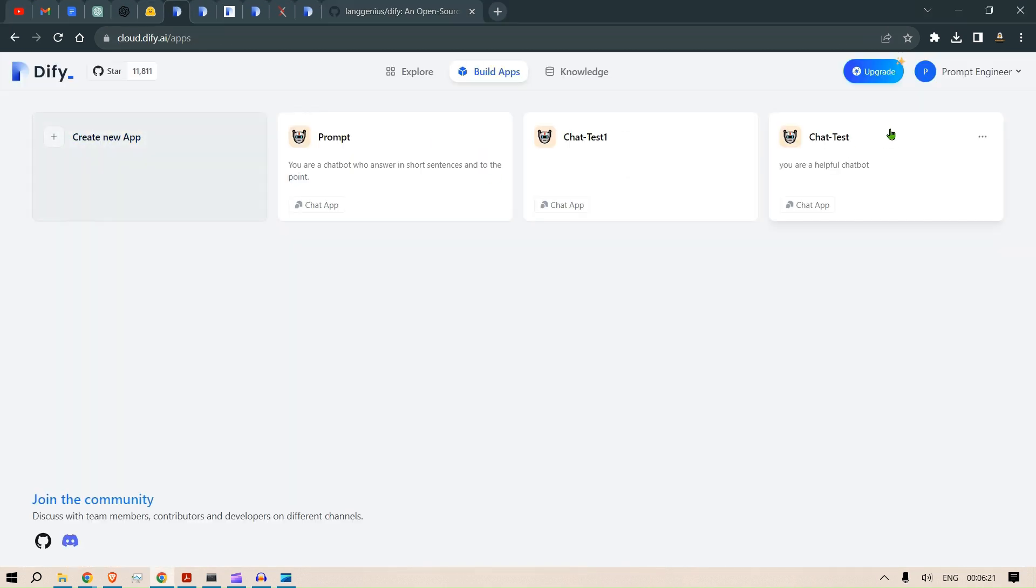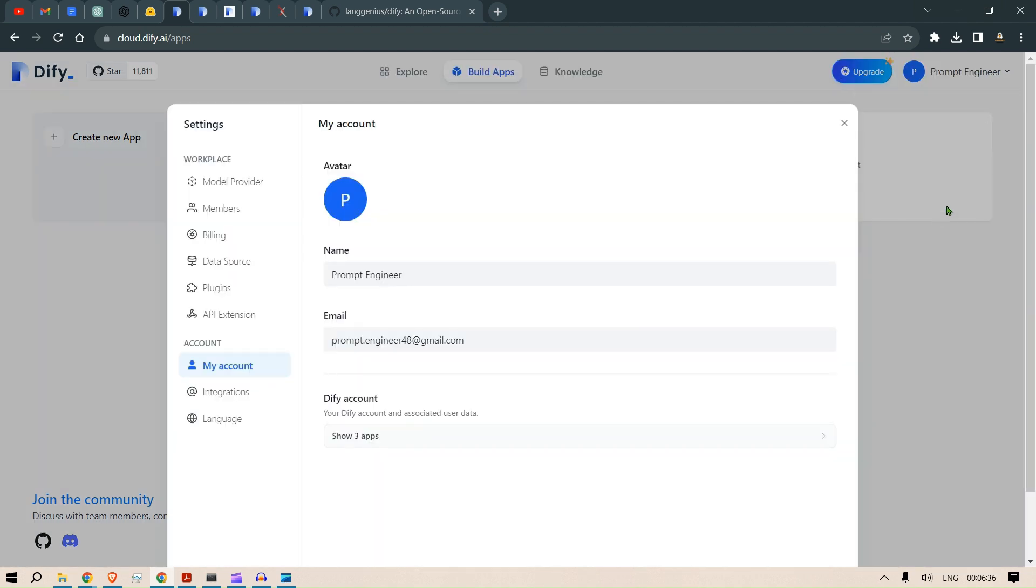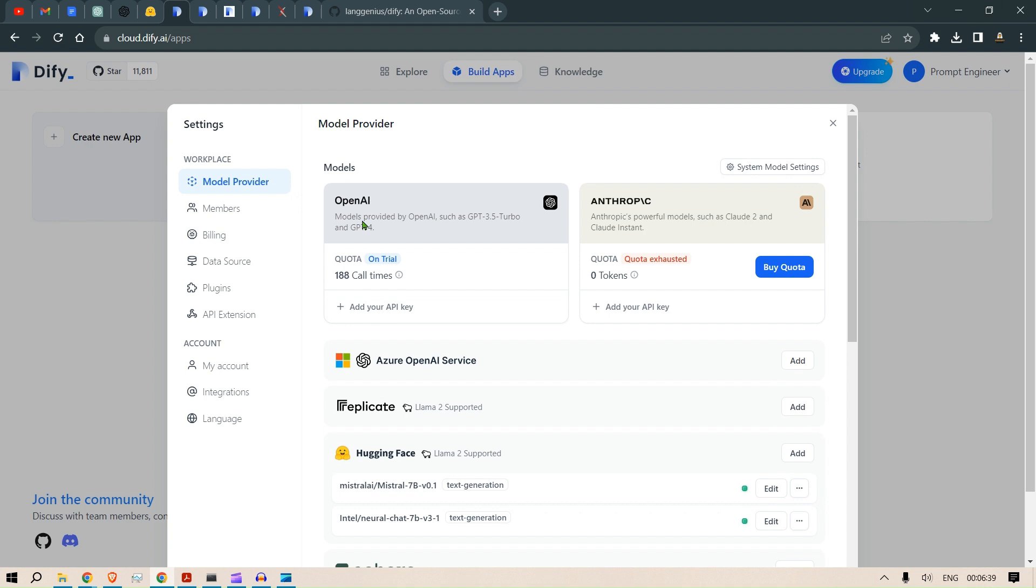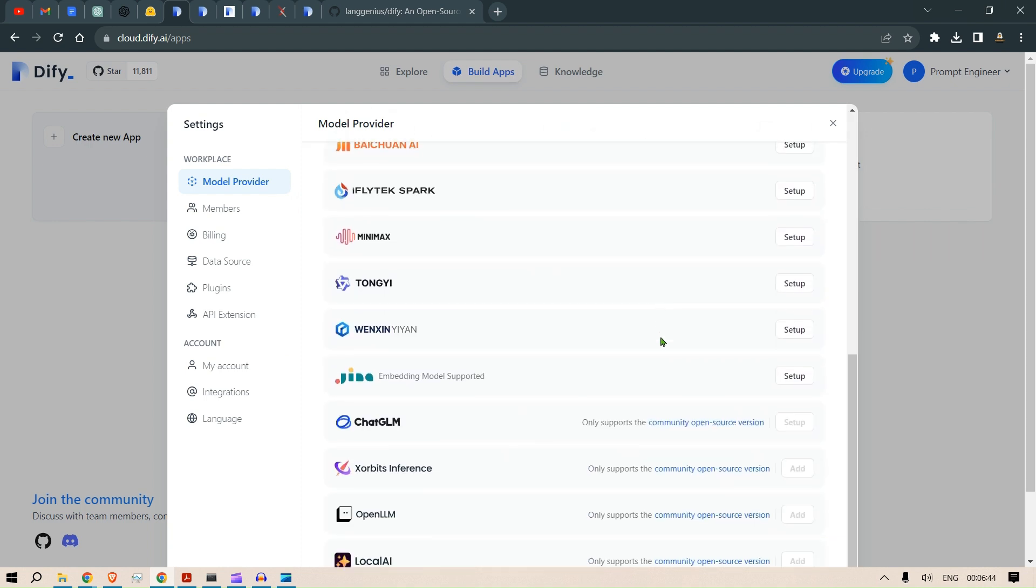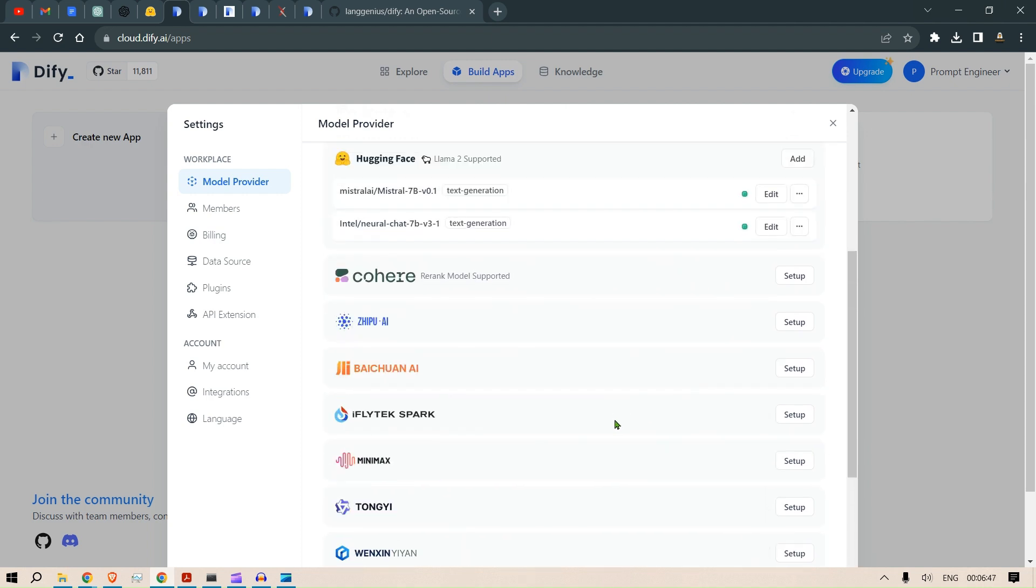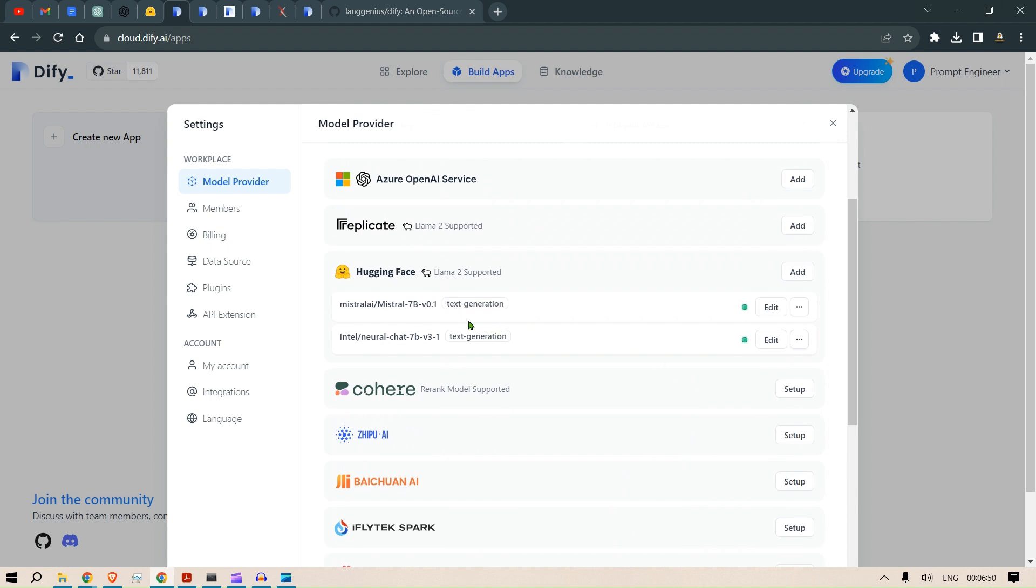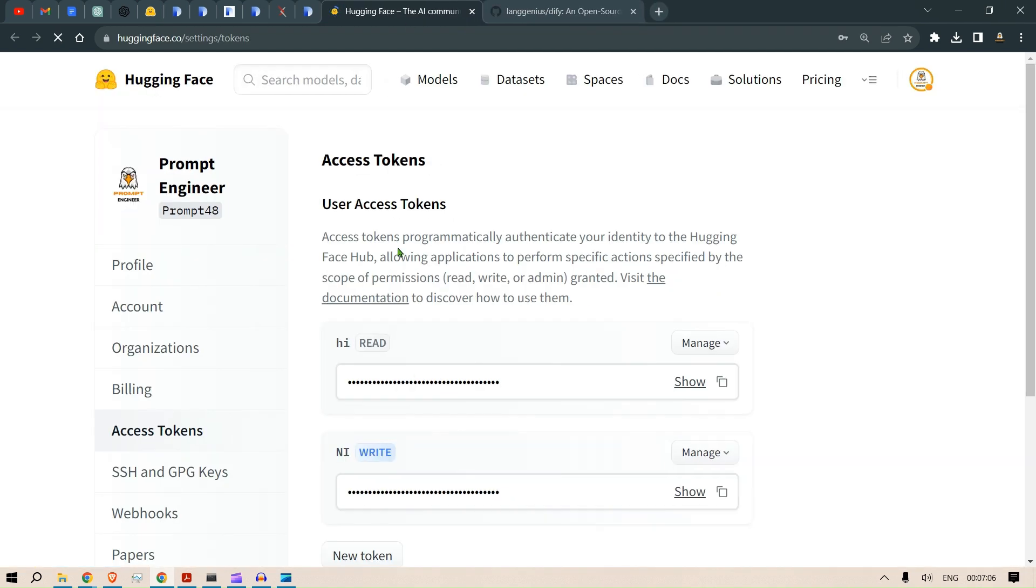We are back here at cloud.dify.ai. I want to make a chatbot. Before that, we need to put in our large language models. Go to Prompt Engineer, then Settings, then Model Provider. Here you can add different kinds of models - open source, closed source, everything is possible. If you go to Hugging Face, you can add a model, select Text Generation, then Hosted Inference API, and put in your Hugging Face tokens.